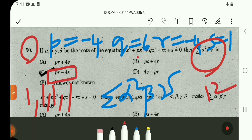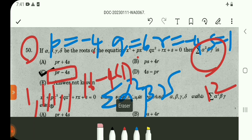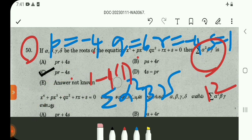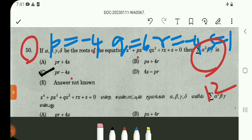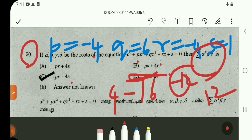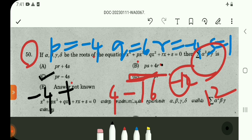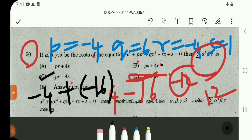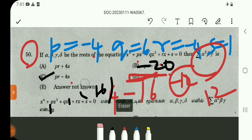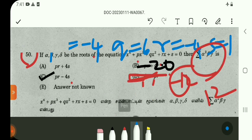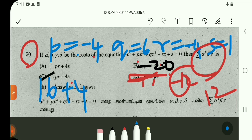Now verify using the formula PR minus 4S. With P = -4, R = -4, S = 1: PR = (-4)×(-4) = 16, and 4S = 4×1 = 4, so PR minus 4S = 16 minus 4 = 12. The value 12 is matched. PR minus 4S value is matched — confirming sigma(alpha²·beta·gamma) = 12.